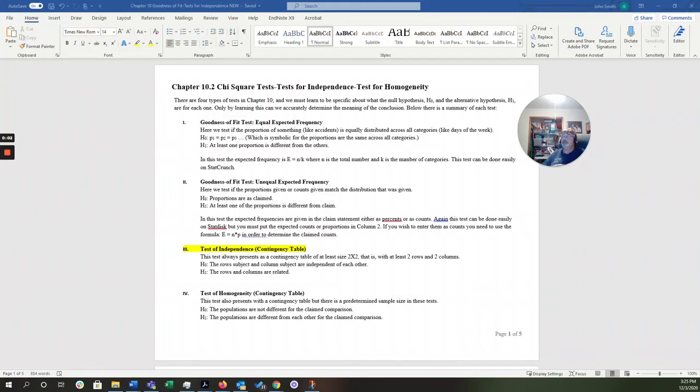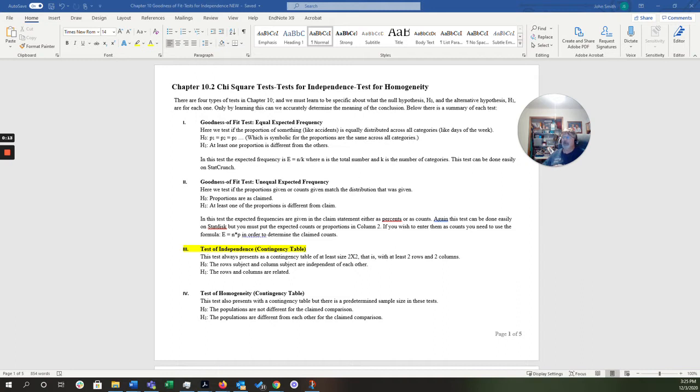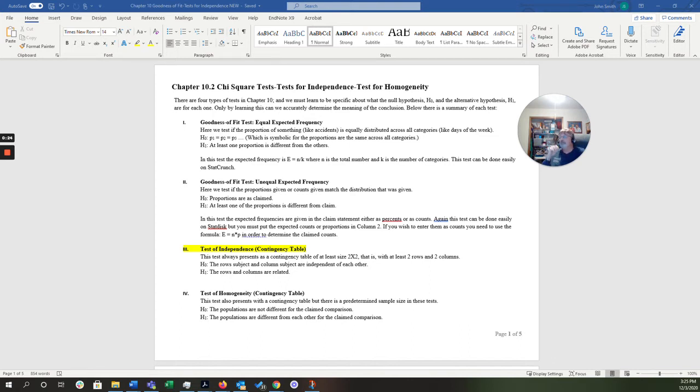All right, this will be the last video we have. You should be able to answer all the contingency table questions. This is actually question five from the homework that we're going to walk through. And now we're going to look at chi-square tests for independence. The test for homogeneity, we're not going to address in this class. So we're just going to work on the test for independence.